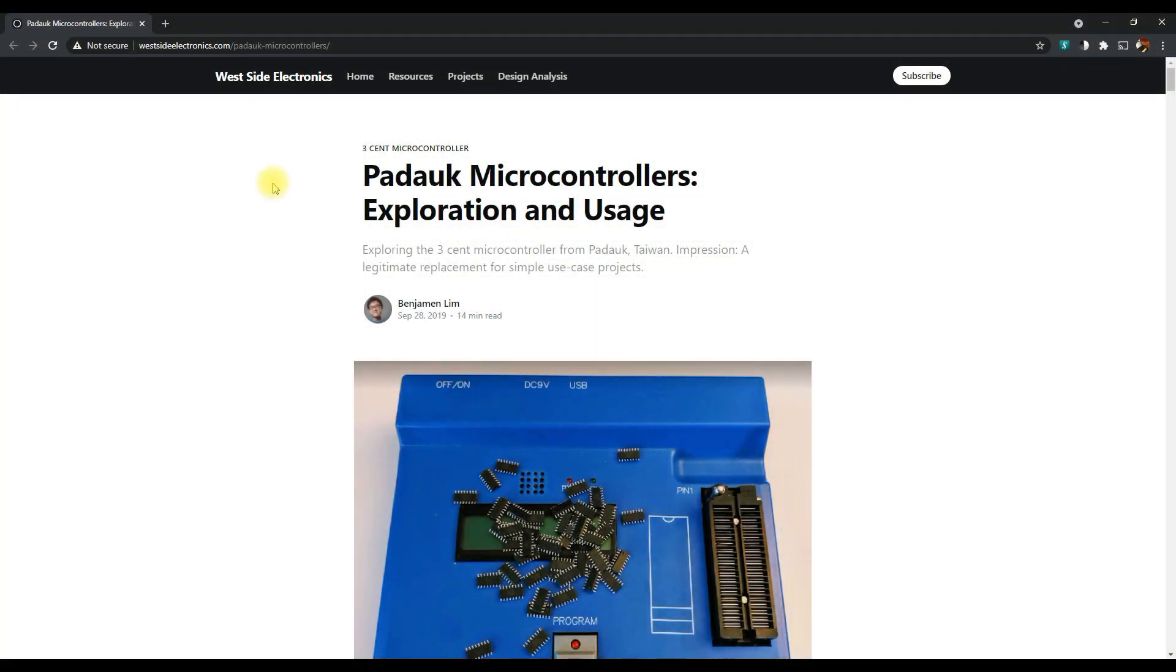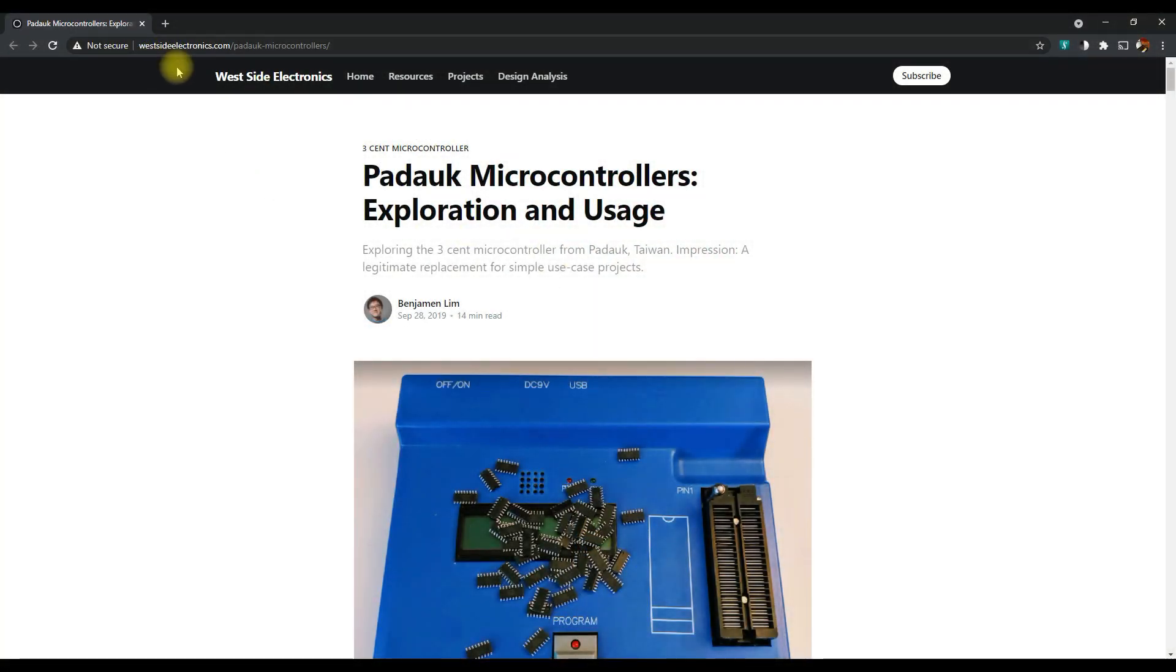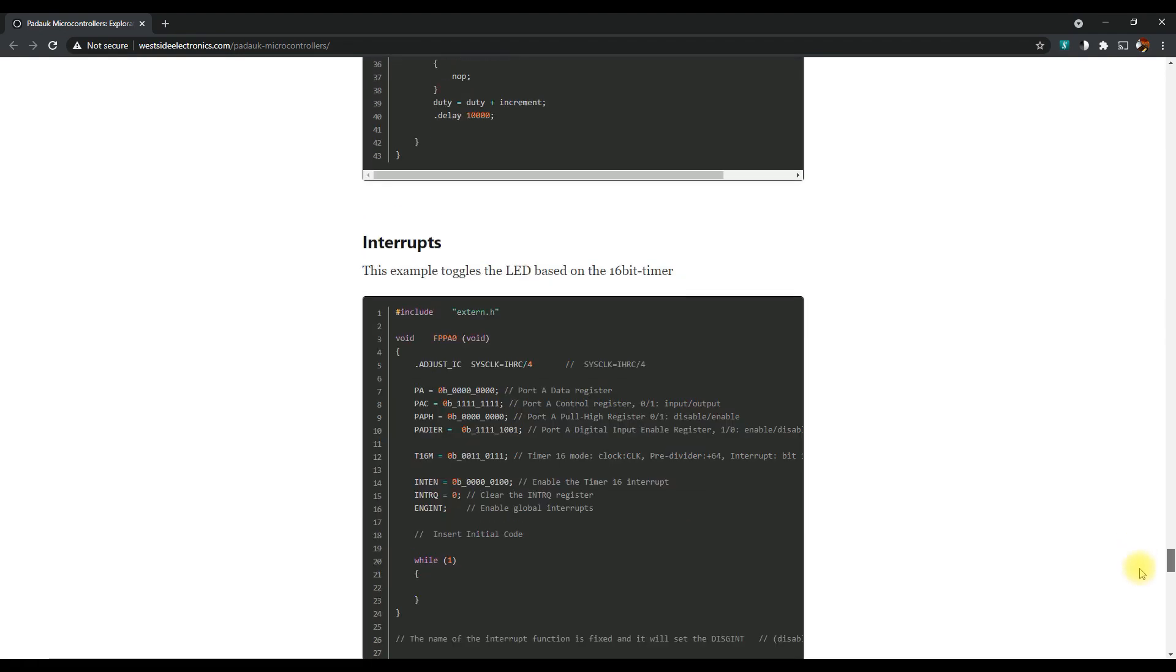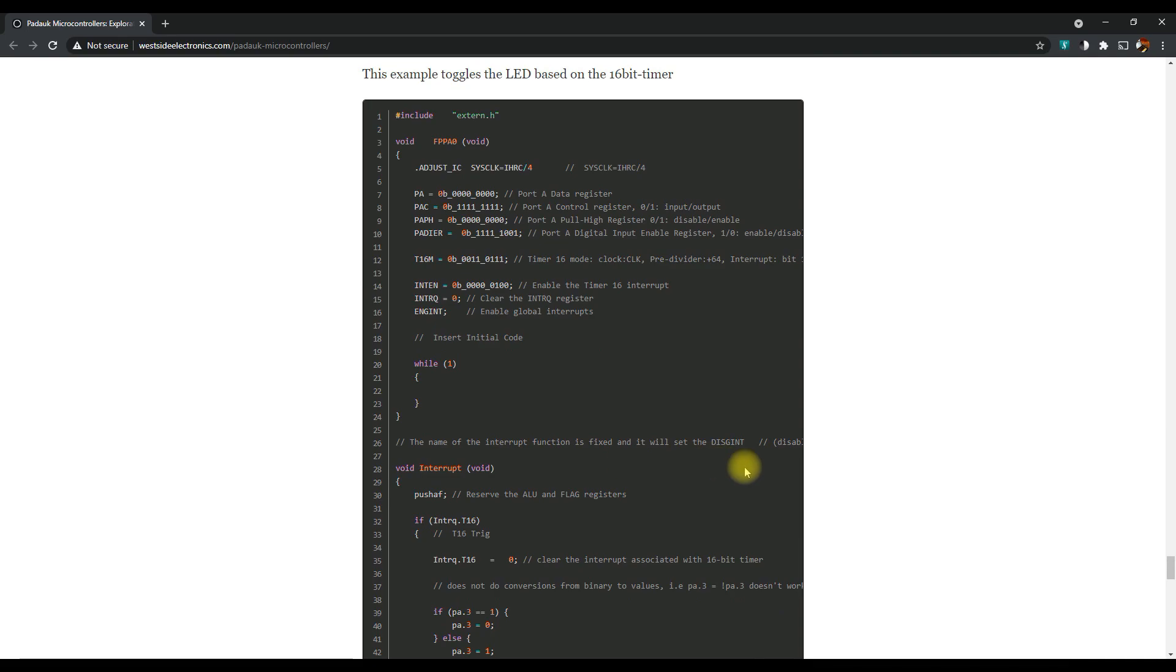To help get started, I found this West Side Electronics tutorial or explanation to be pretty useful. He has some code at the bottom of the page so I used that as a starting point for my code. I'd recommend reading that article.